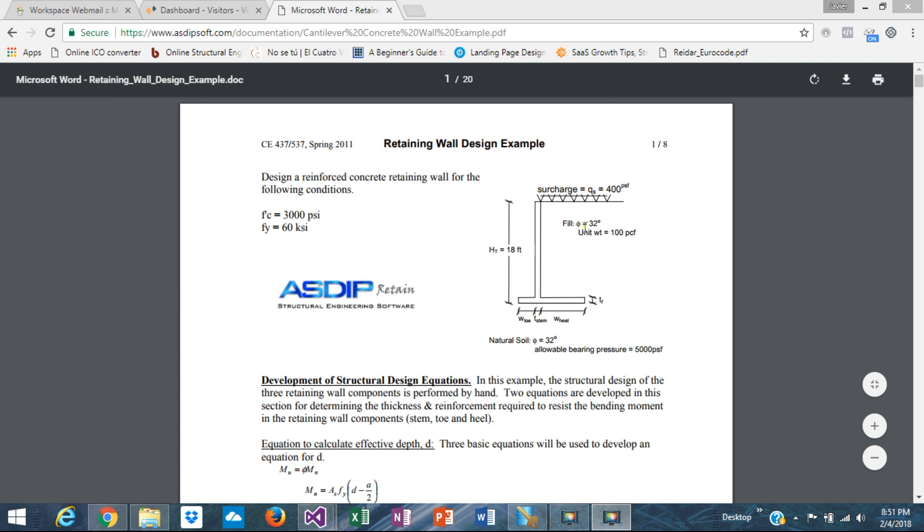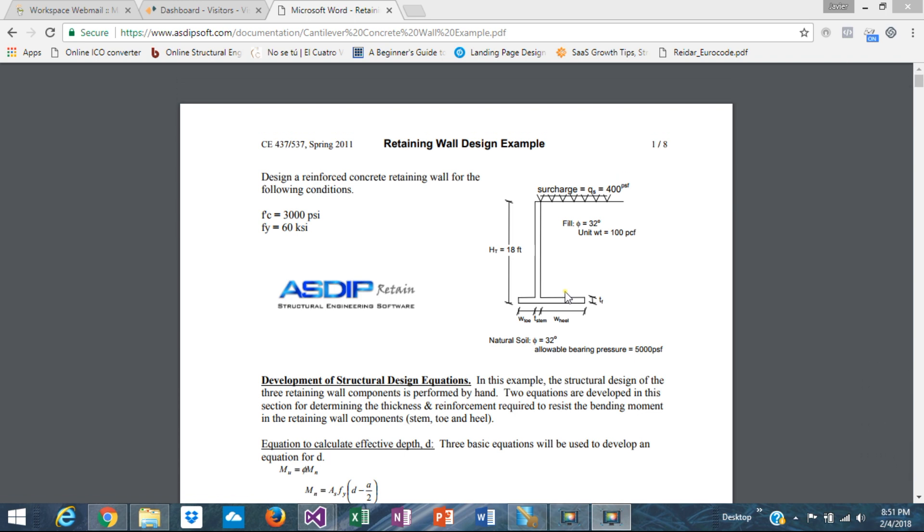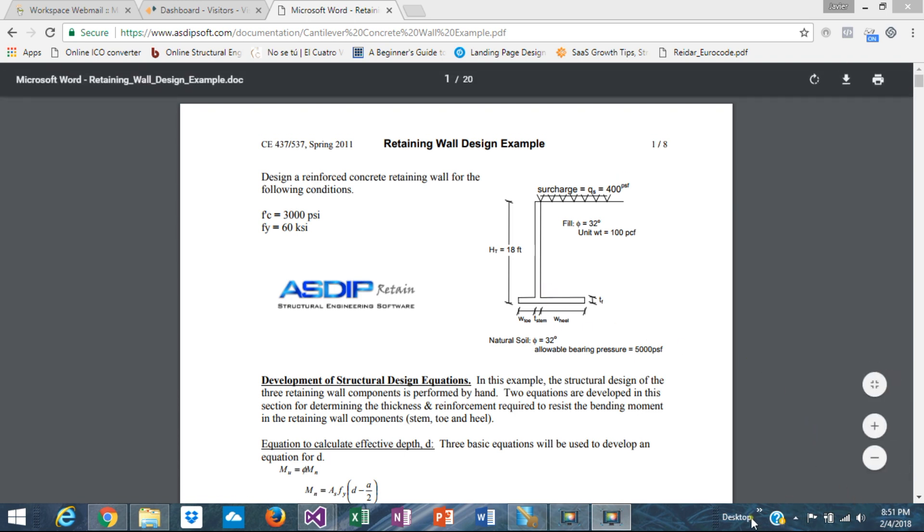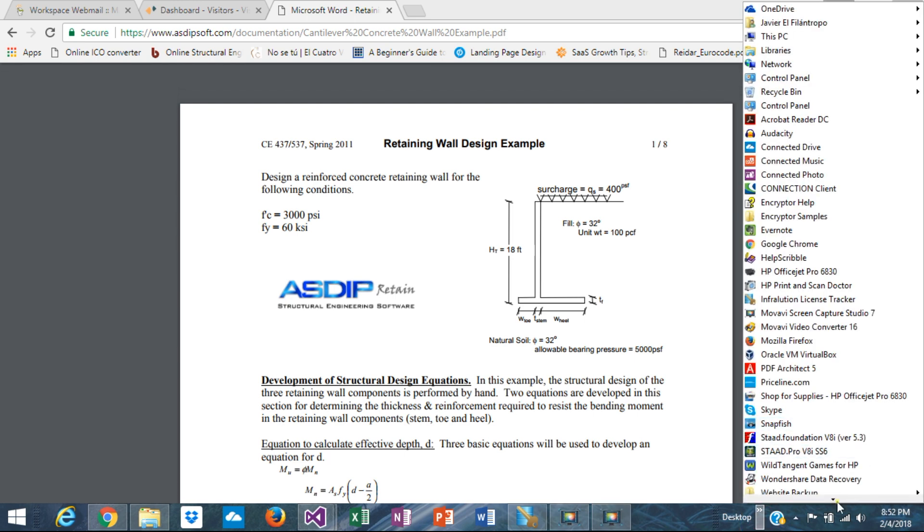So the goal is to design completely the wall. We need to design all the dimensions, the thicknesses, and the reinforcement. We need to check all the ratios, the stability, strength, everything. So let's get started with that. We need to open our software.